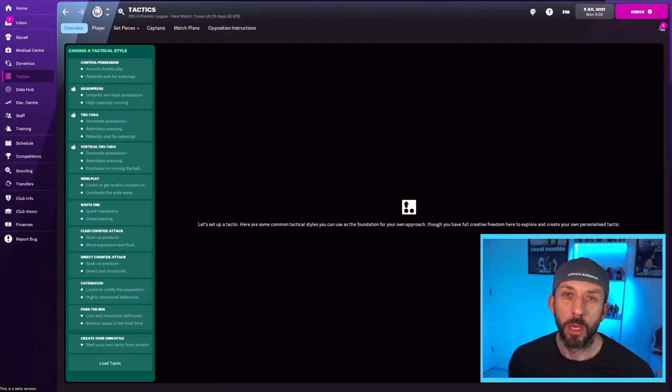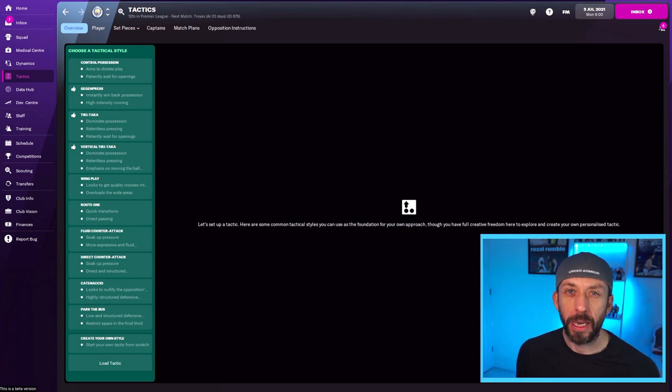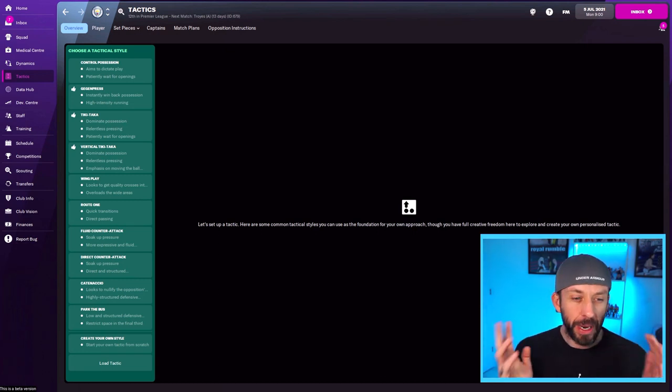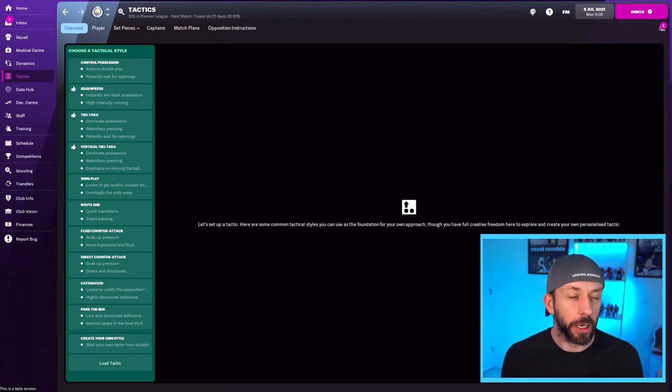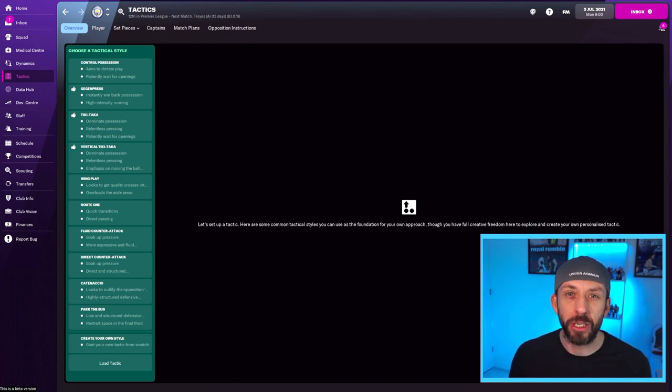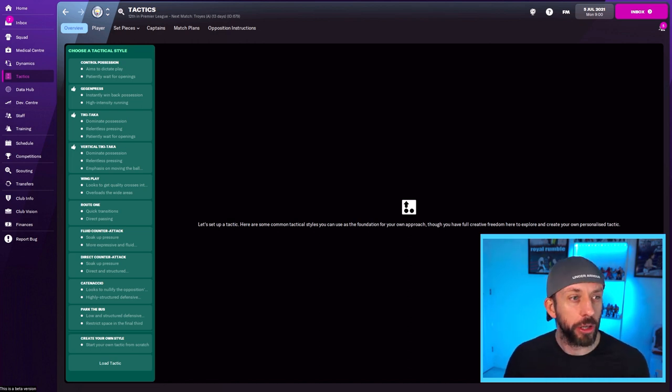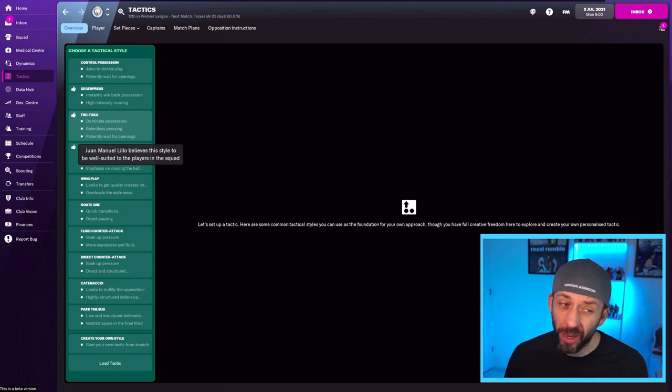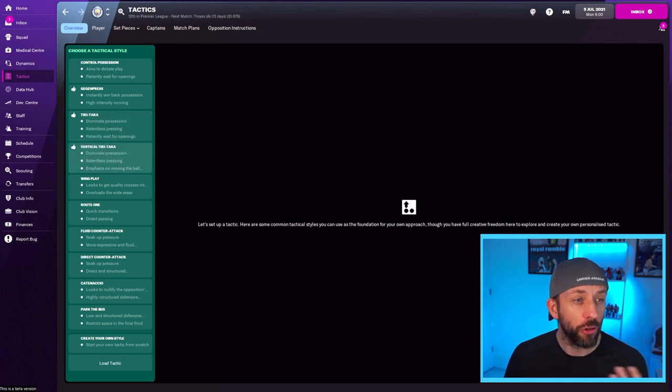We're going to create a 4-3-3 from scratch. Some dos and don'ts for you that are a bit confused about it. So right from the get-go, you've got to be gripped by this screen here. Now you've got two choices. You can either create your own from scratch or you can use one of the presets.